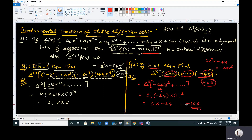In this way we can complete the problem. The fundamental theorem of finite differences is very useful when we have to find higher order forward differences of a polynomial. In the next video I will give some more problems on finite differences. Thank you very much.